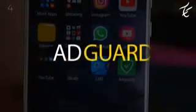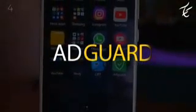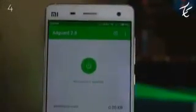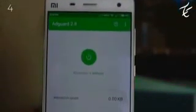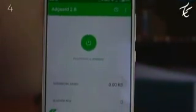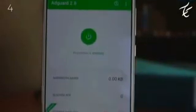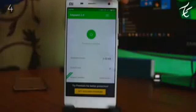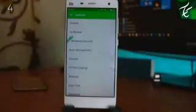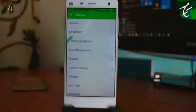The next app is AdGuard. AdGuard is the best way to get rid of annoying ads, online tracking, and to protect your Android from malware. It removes ads from your applications and from the browser. AdGuard creates a very powerful firewall and works with both mobile browsers and mobile applications.